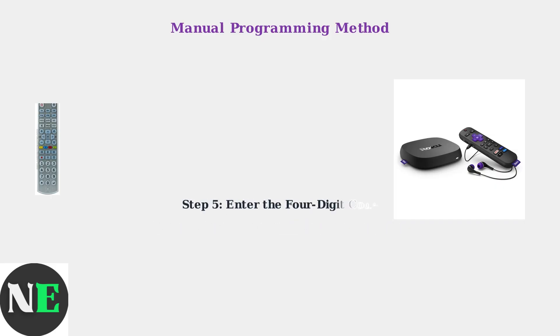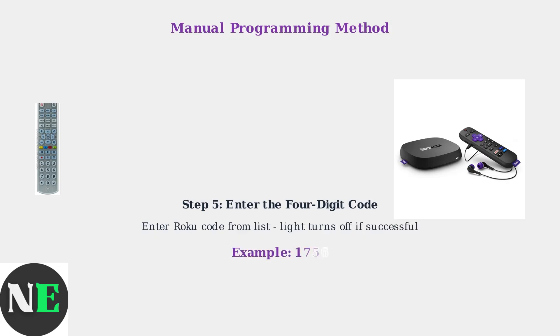Enter the four-digit code for Roku from your code list using the number buttons. The indicator light should turn off if the code is entered correctly.